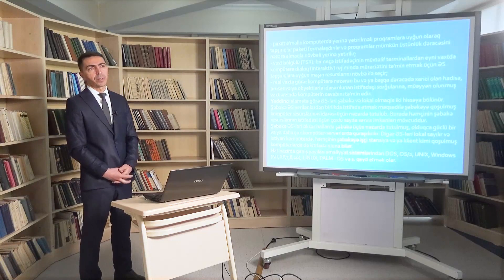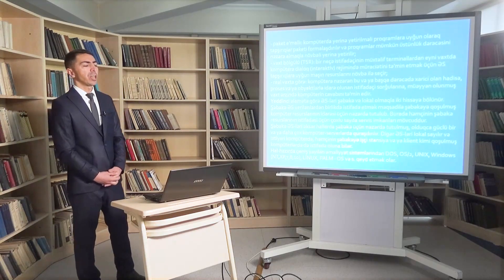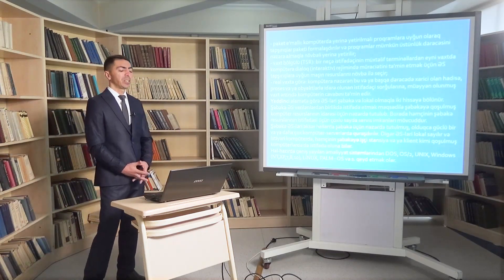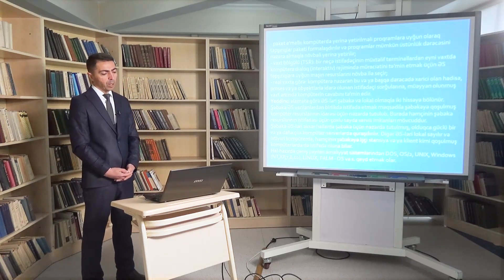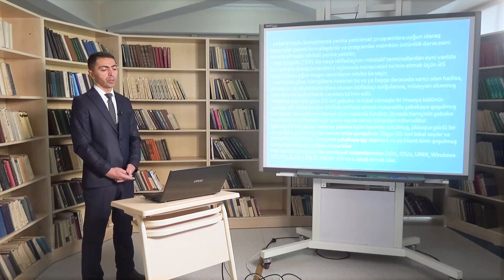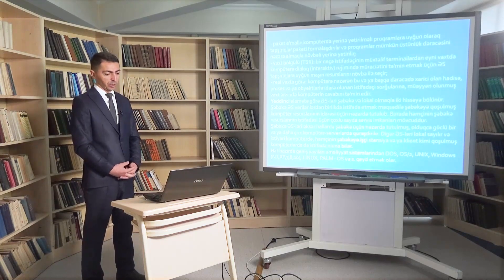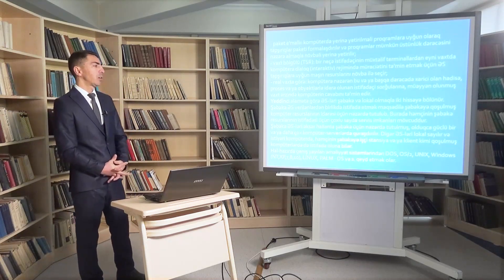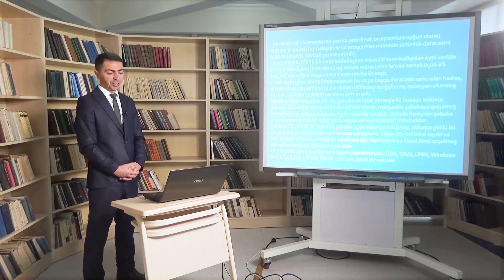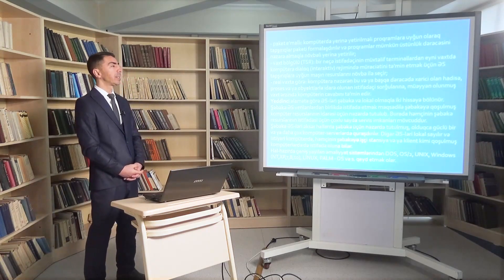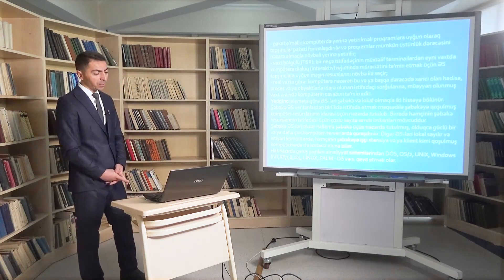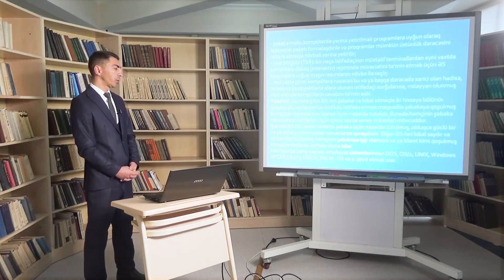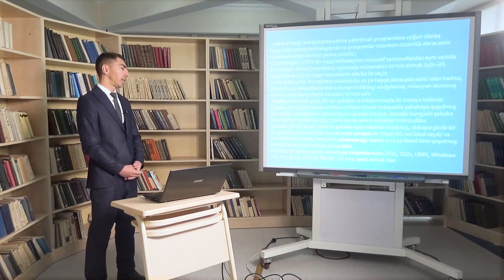Yeddinci əlamətə görə əməliyyat sistemləri şəbəkə və lokal olmaqla iki hissəyə bölünür. Şəbəkə əməliyyat sistemləri verilənlərdən birlikdə istifadə məqsədi ilə güclü kompüter serverlərdə quraşdırılır. Lokal əməliyyat sistemləri isə ixtiyari kompüterdə, həmçinin şəbəkəyə işçi stansiya və ya klient kimi qoşulmuş kompüterlərdə istifadə olunabilir. Hal-hazırda geniş yayılmış əməliyyat sistemlərindən DOS, OS/2, UNIX, Windows.